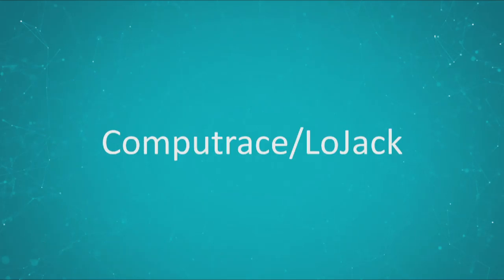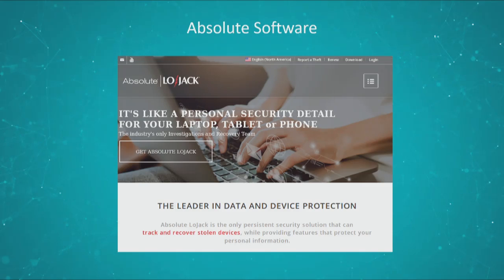LoJack is an anti-theft software, known before as CompuTrace, made by a company called Absolute Software. It's present in a lot of laptops — there's a good possibility that on your laptop you have this tool installed. What it does is that if your laptop is ever stolen or you lose it, it has different services to try to locate it using Wi-Fi signal or GPS location. You can also send different commands: you can try to lock your computer, wipe it remotely so that a hardware theft will not result in a data leak, and you can try to locate it through this software. It's usually used by organizations to track back some of their laptops should they be stolen.